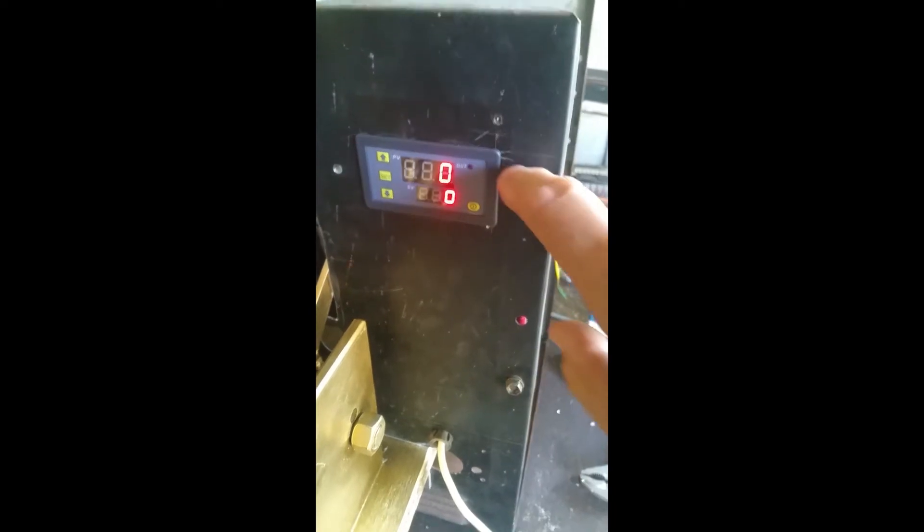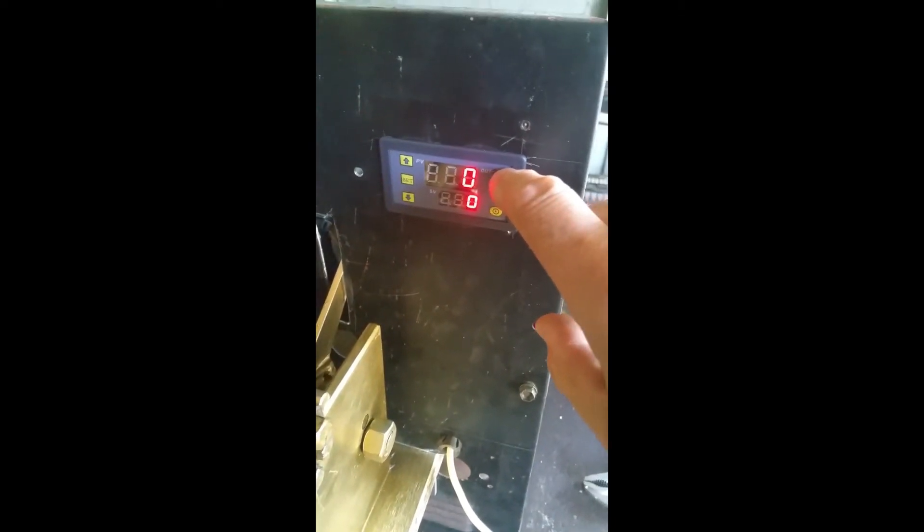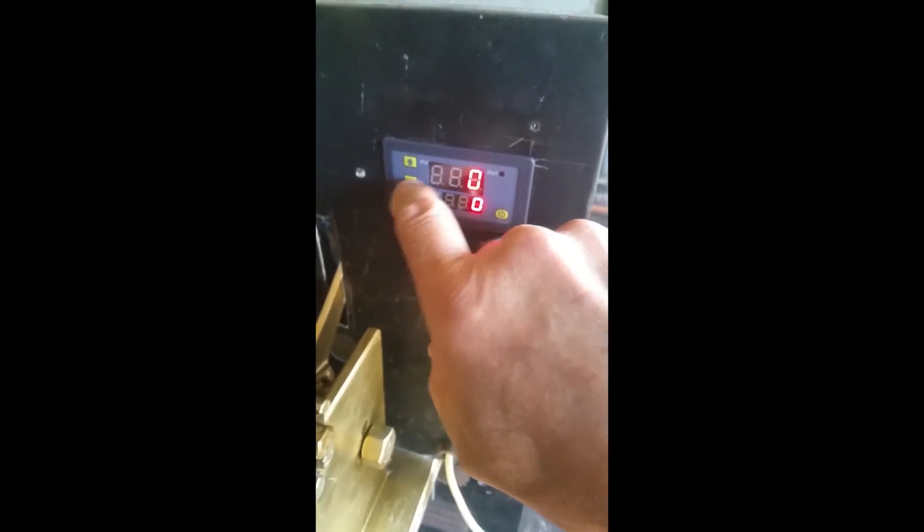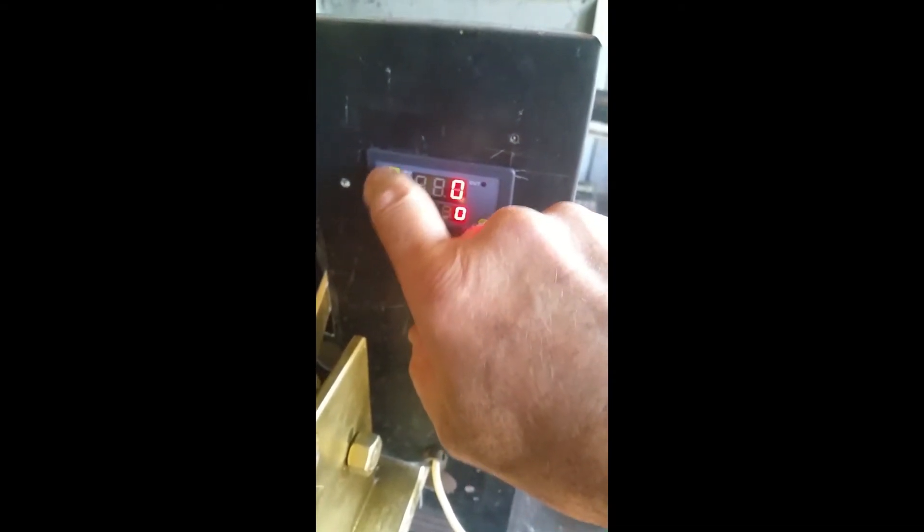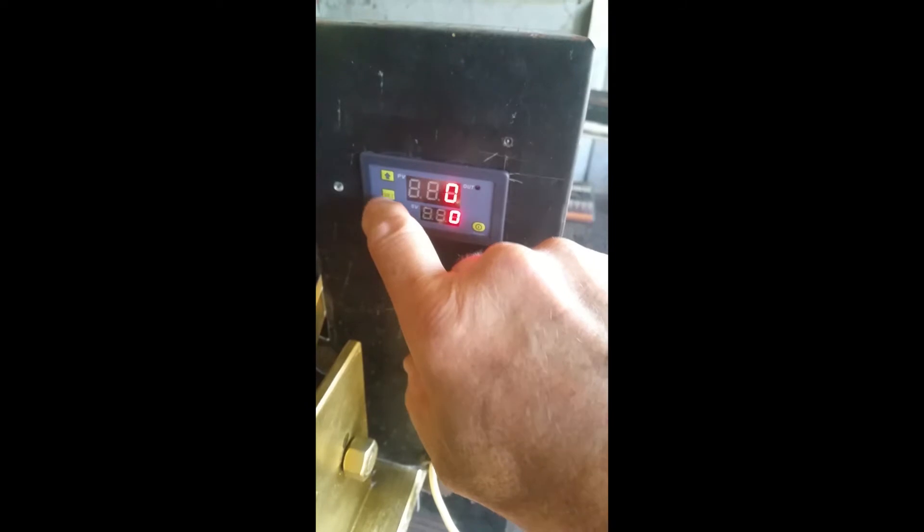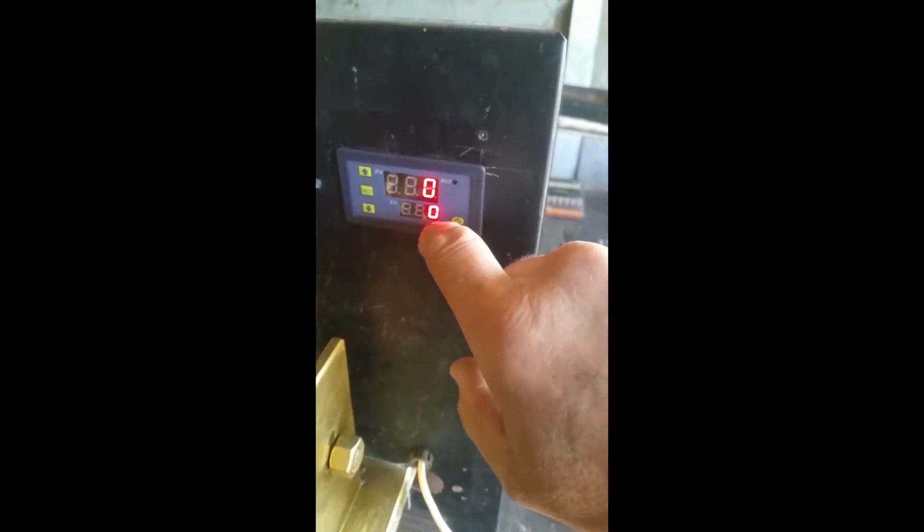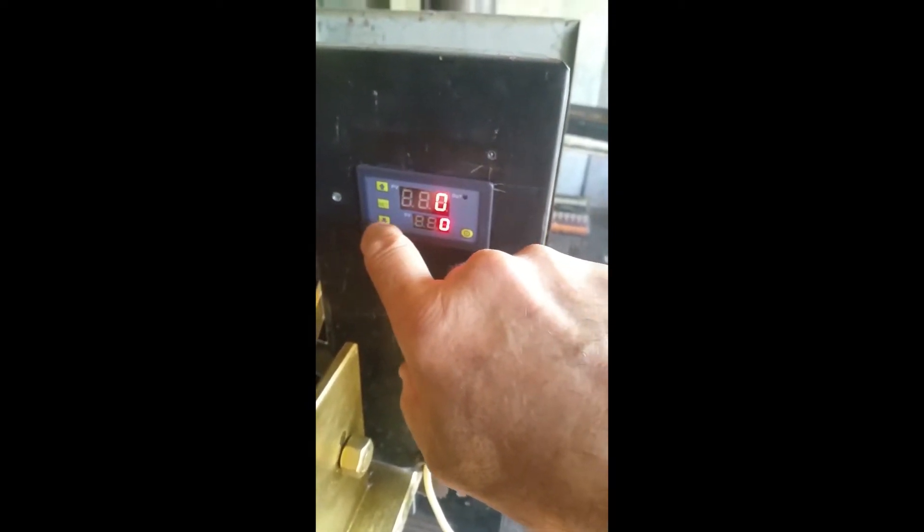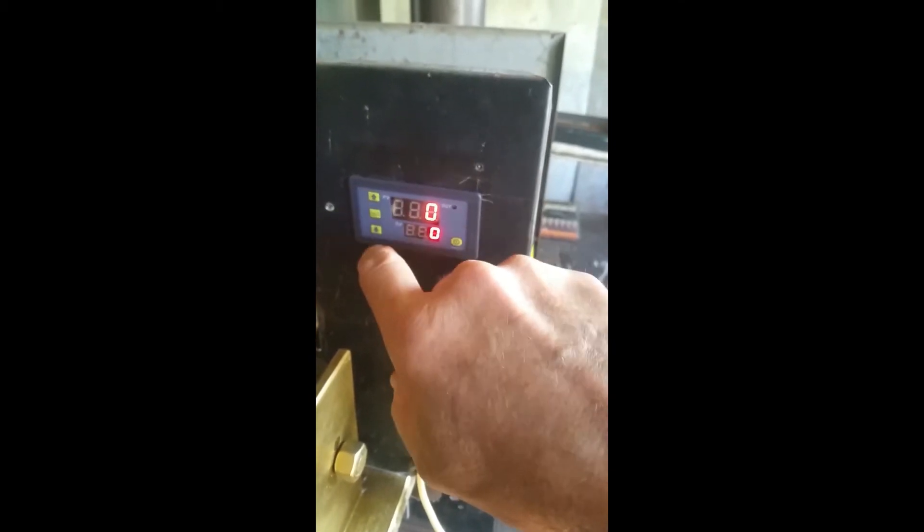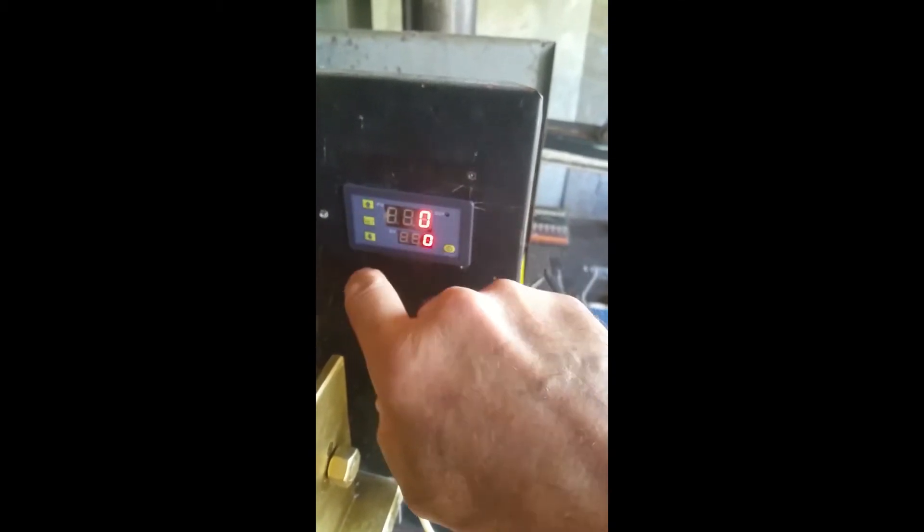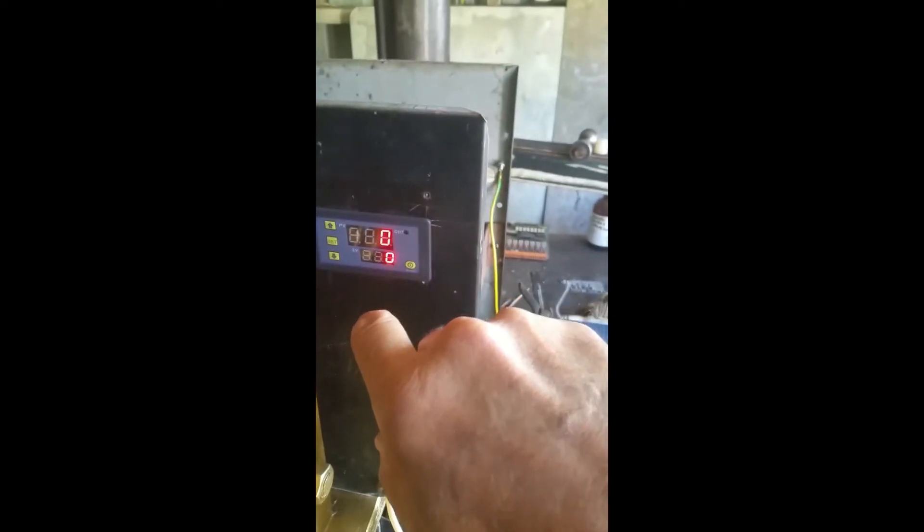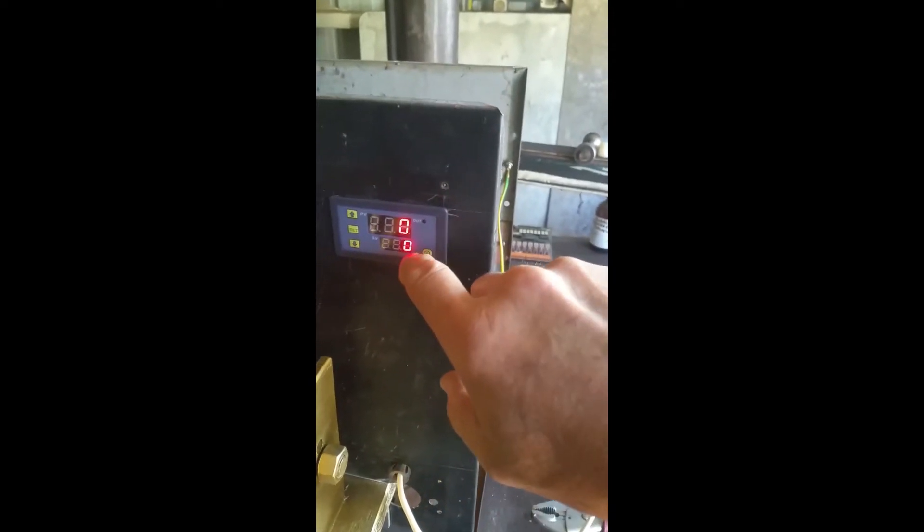Now to set it you basically just press the set button, the top display blinks, you set the time using the up and down arrow, hit the set button again and the bottom display will blink. Again you set the seconds or minutes using those buttons, then you wait six seconds and it automatically saves. To activate it, just press the start reset button and you're in business.